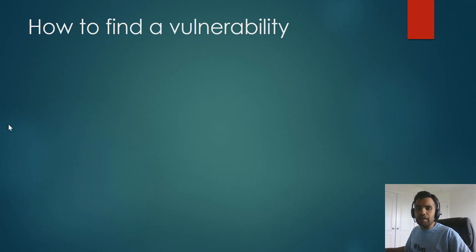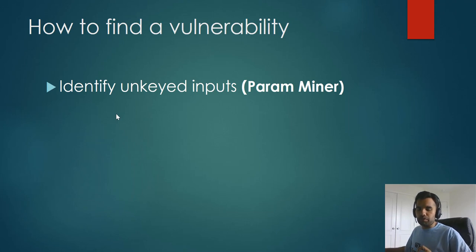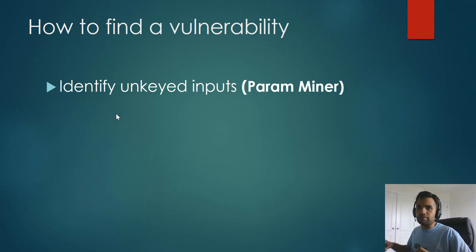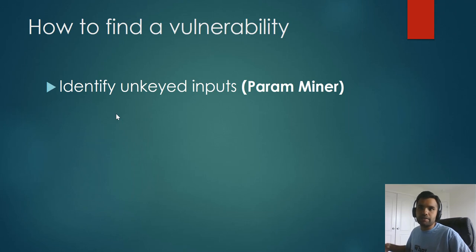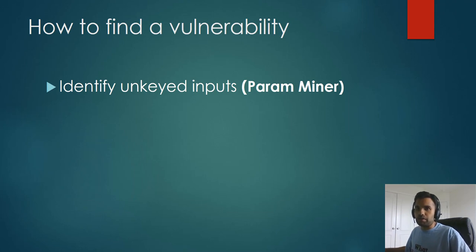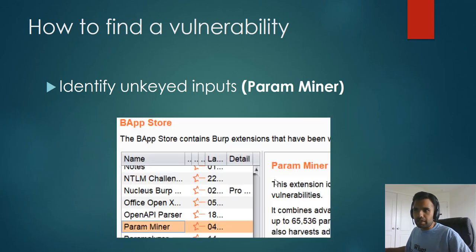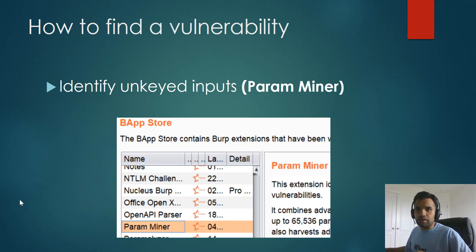So usually what happens is you need to identify the unkeyed input. You can do it manually. Every time you can send a request to the Burp repeater and then you change the value of each and every header and parameter and see how the response is observed, whether there is a change, whether there is not a change. There might be a subtle change. You can also use Burp Comparer, which is useful for comparing the response. That's an easy way to do it as well.